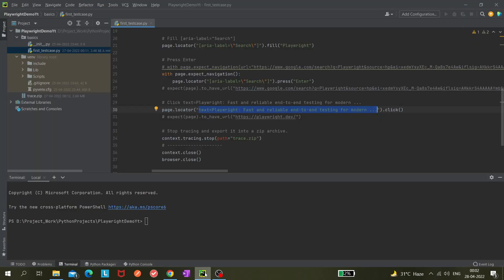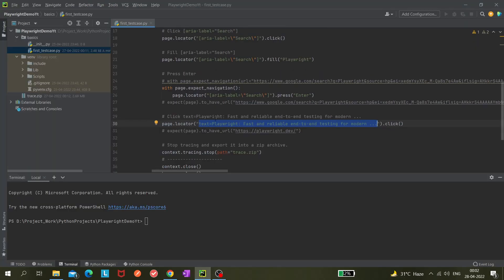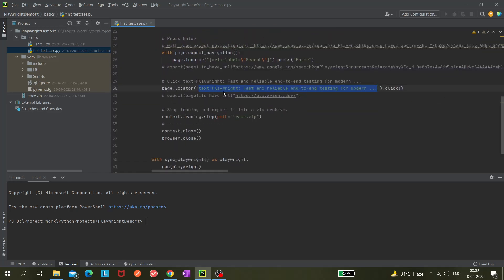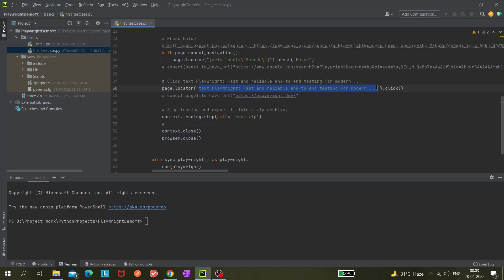In our previous program where we auto-generated code using Playwright Inspector, you can see 'page.locator' — that's how they are actually finding elements. In Selenium we used to write 'driver.find_element', but here instead we write 'page.locator' and just pass the value. This value is actually a text locator.